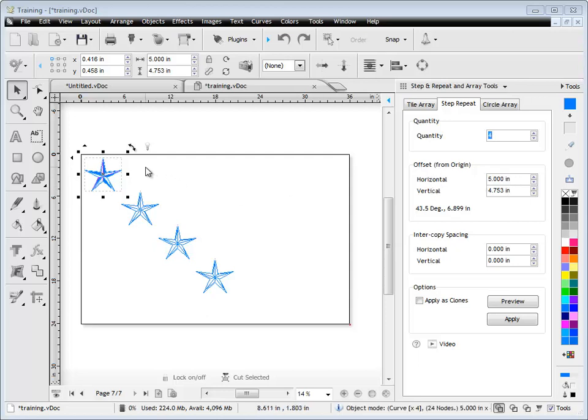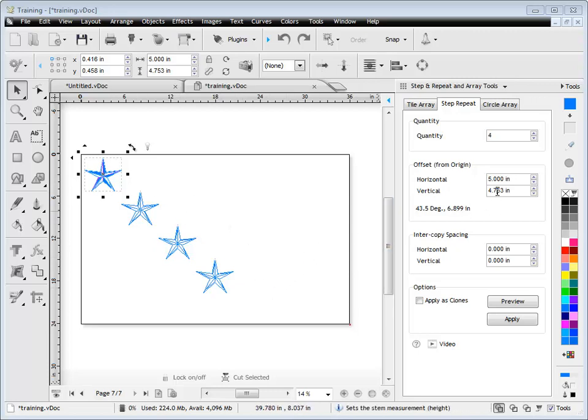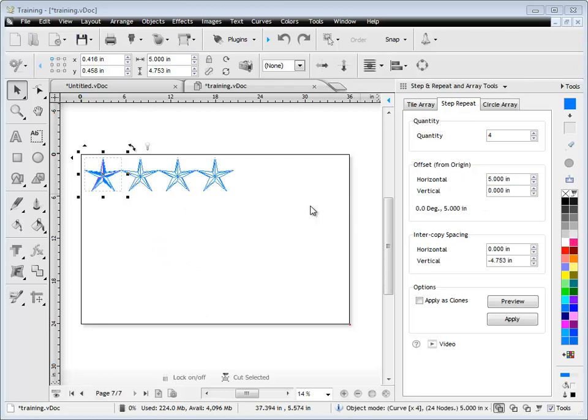But I can adjust that to suit whatever I like. For example, if I turn the vertical to 0 inches like so, you'll see that it will only step and repeat along the horizontal axis because I've set vertical to 0.